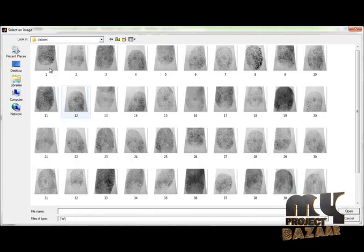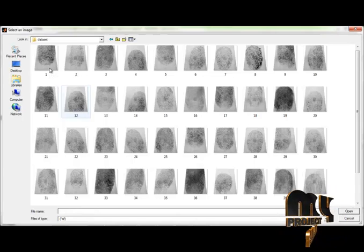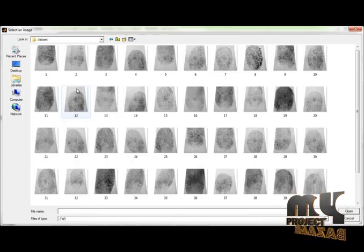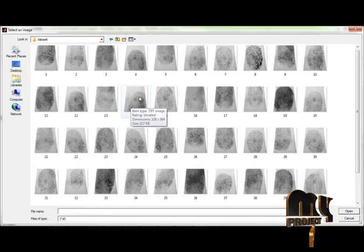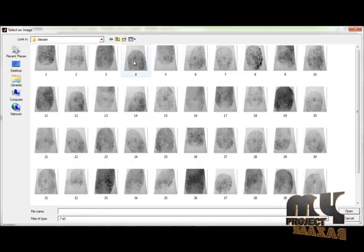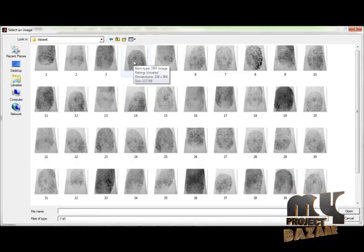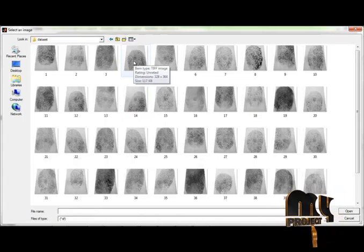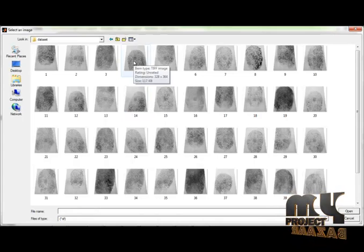Select any one of the fingerprint images from the fingerprint dataset. If we choose the fourth image from the fingerprint, then we also choose the fourth ear image from the dataset.